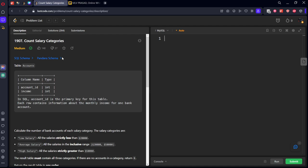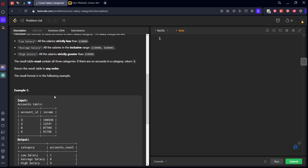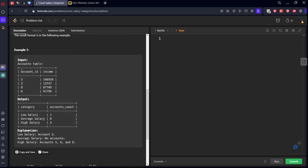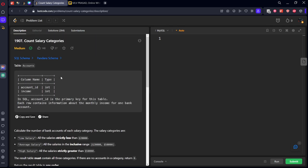They have given a table which is consisting of account ID and income. The combination of both of them is the primary key. Each person has some ID and their respective incomes.